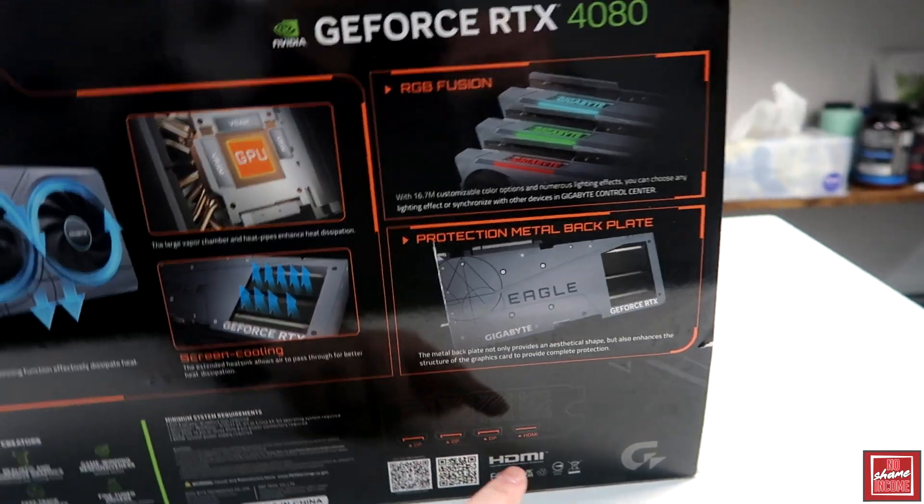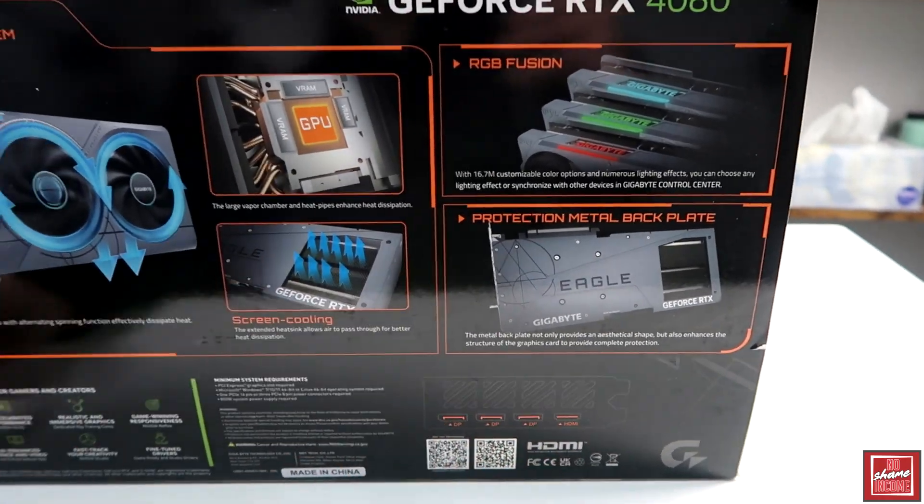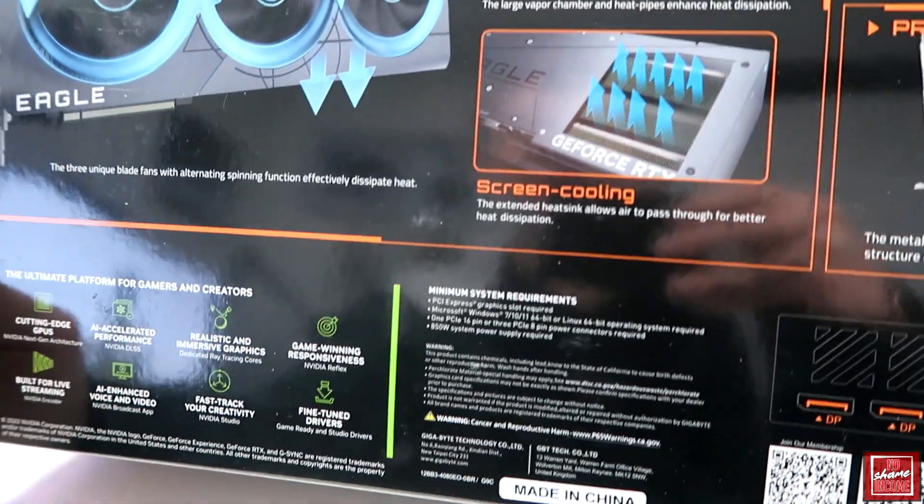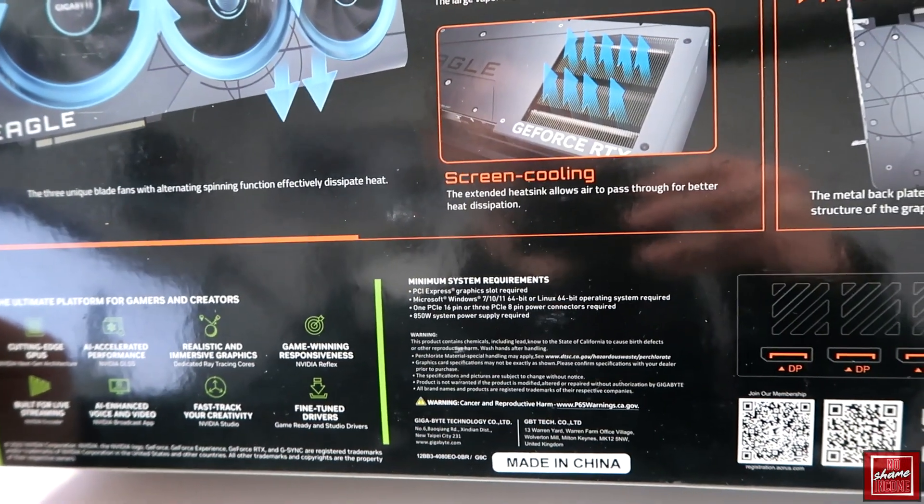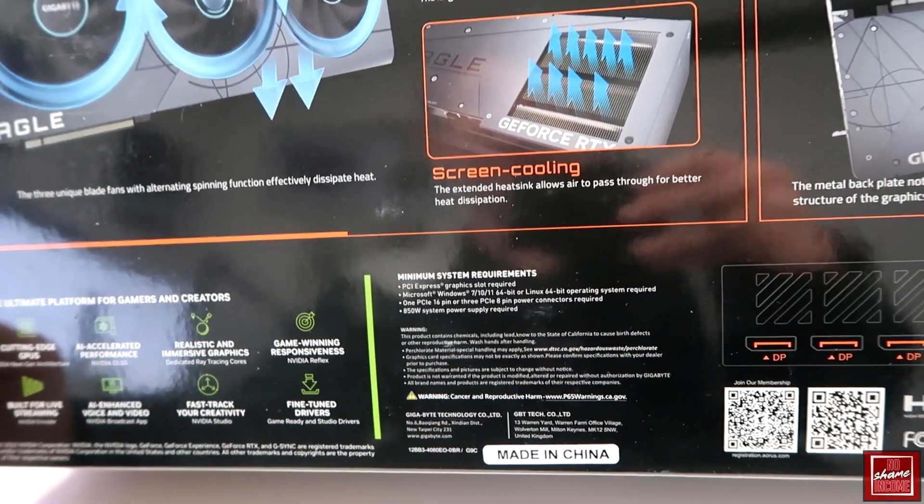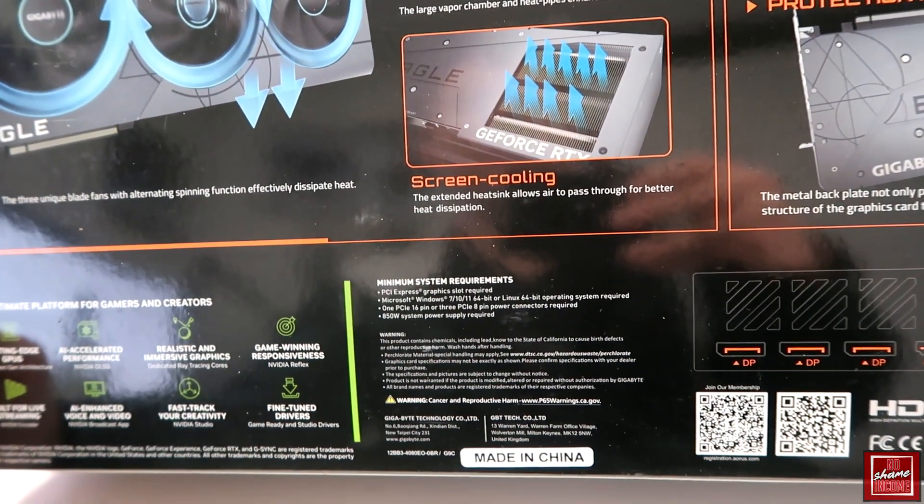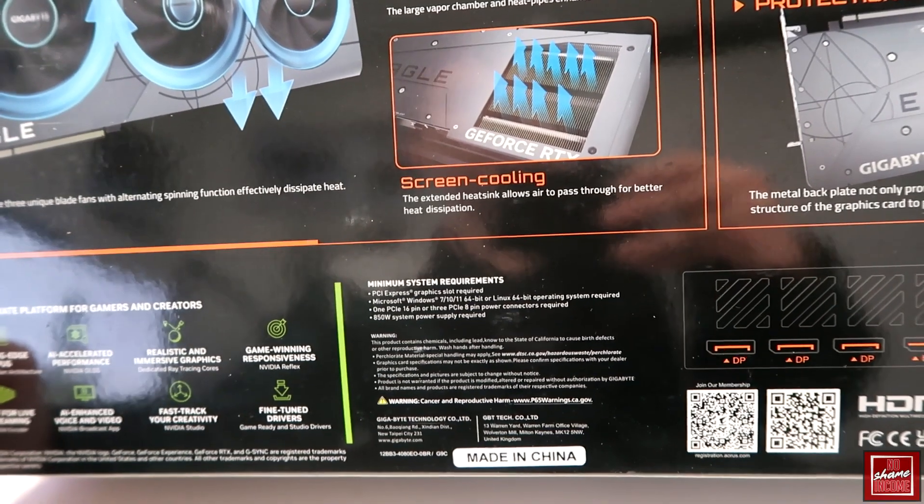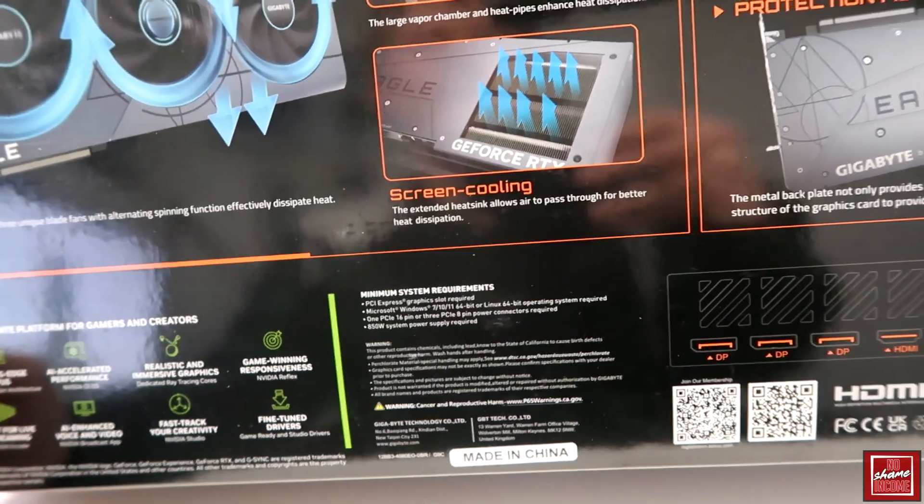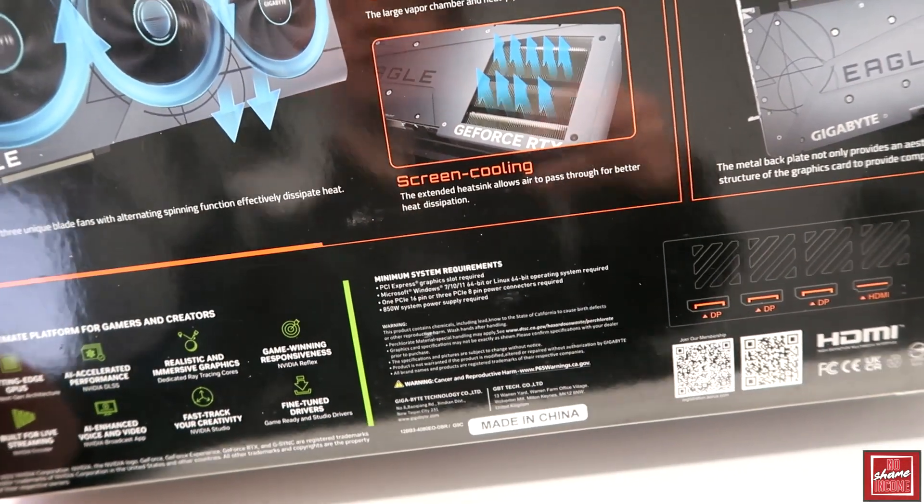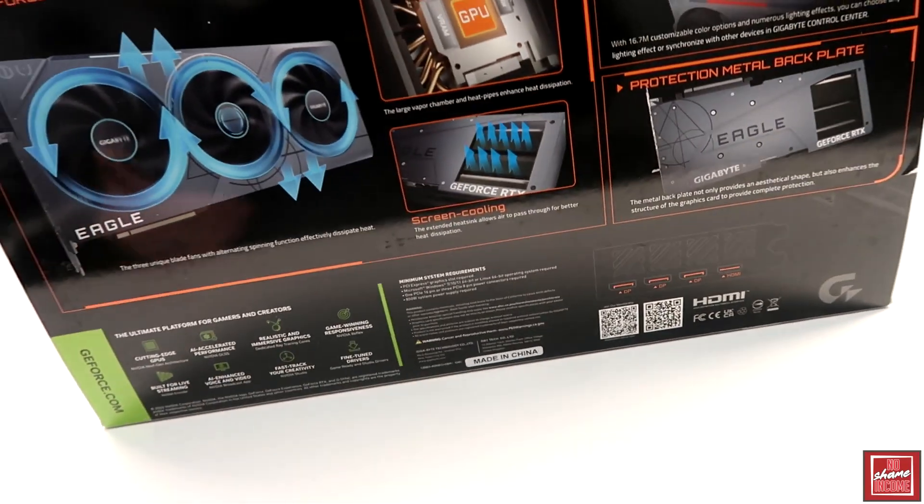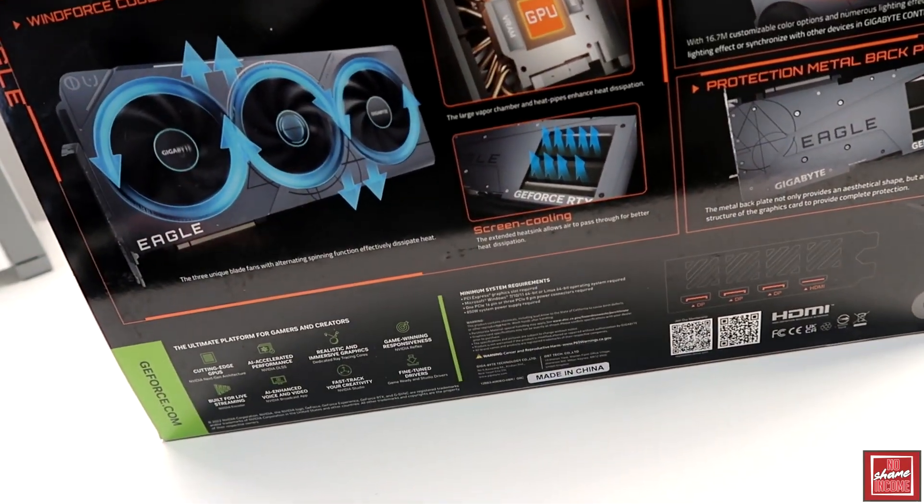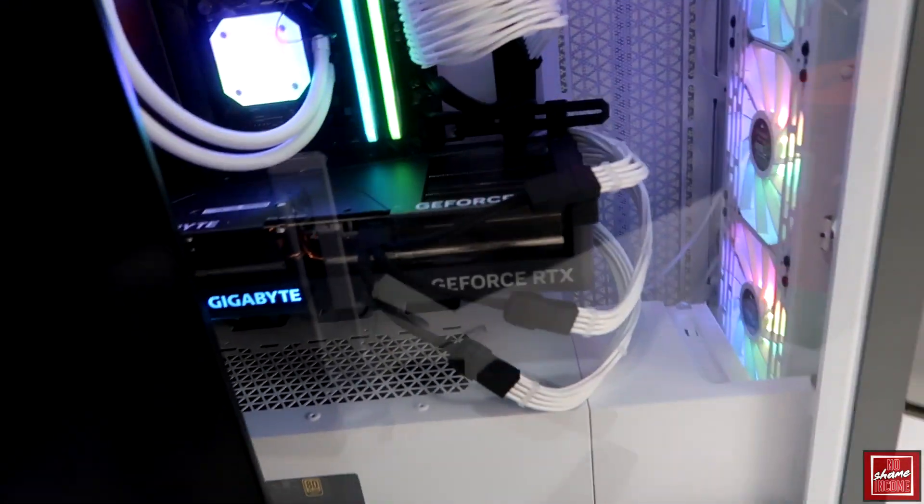This is more or less a standard version of what you'd expect from the 4080. You have three display ports as well as one HDMI. Minimum system specs are running anything like Windows 7 and above, a PCIe 16 pin, as well as a 3 pin 8 pin power connector. This actually utilizes up to 850 watts of power supply, so you will need a substantial power supply to be able to run this.